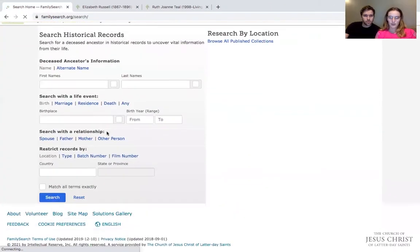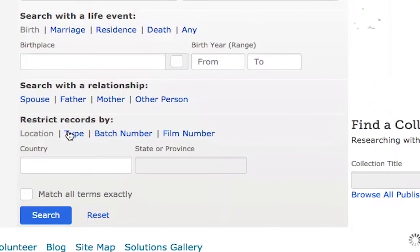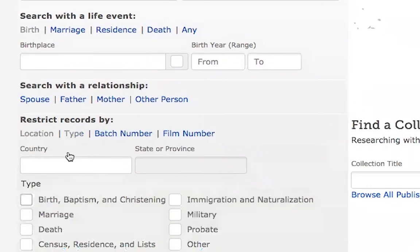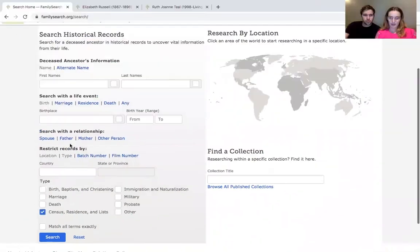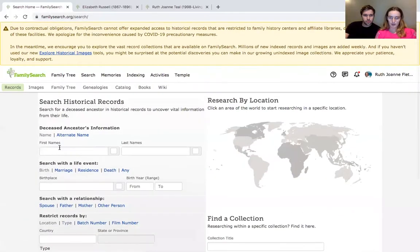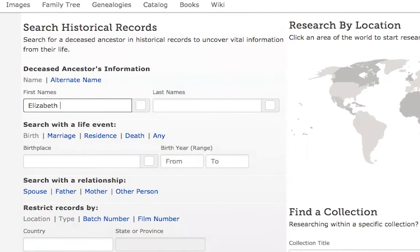To be able to search for censuses, we're going to restrict the record type and select the census, residence, and lists option. We're going to enter her information that we know — Elizabeth Russell.